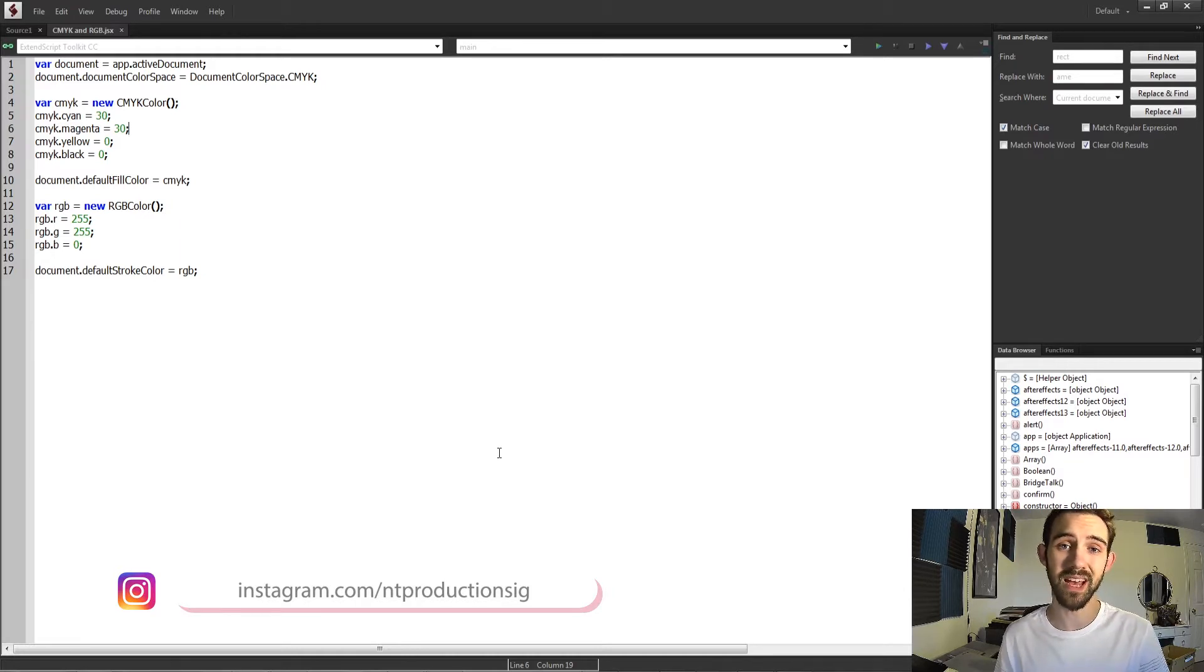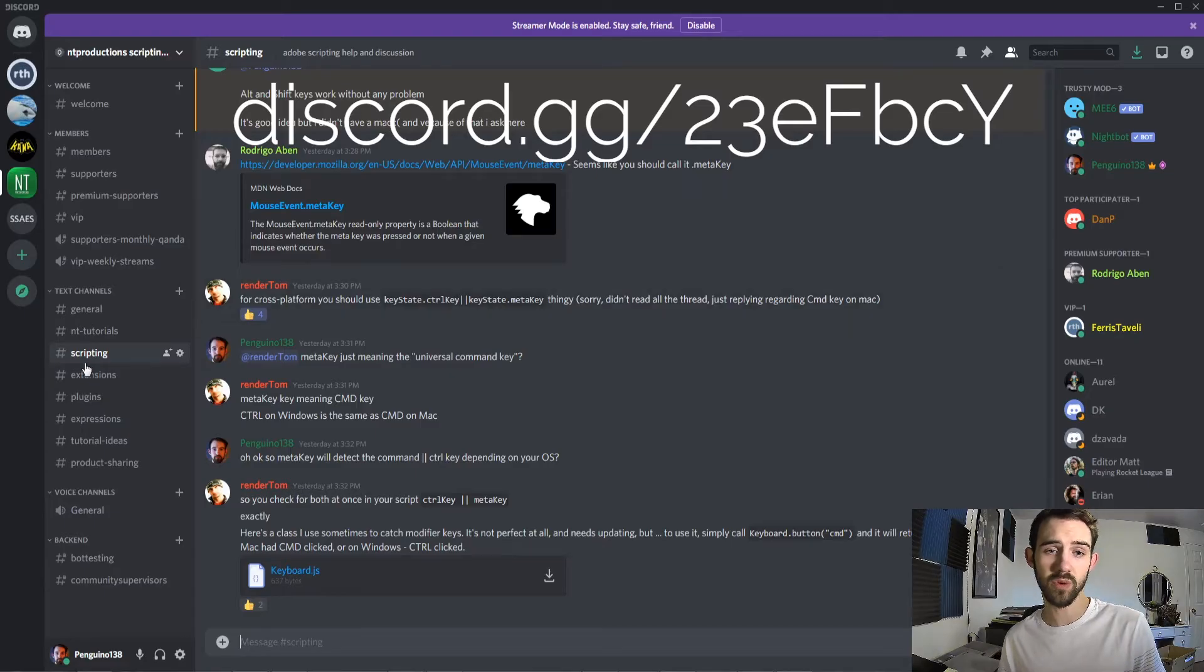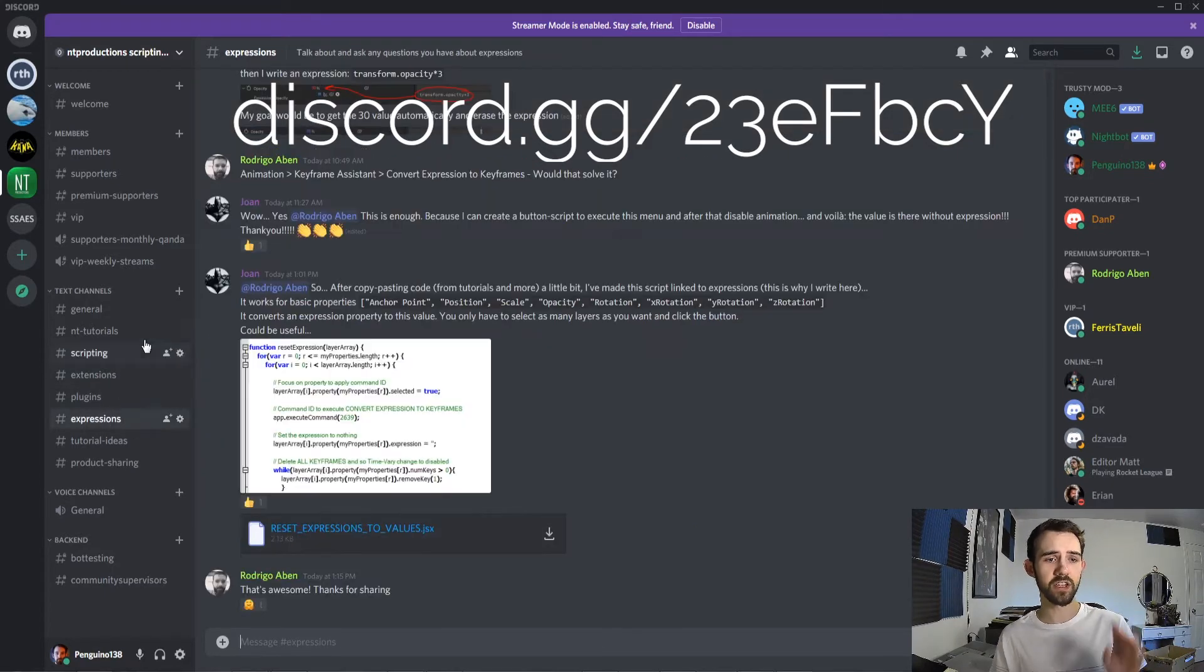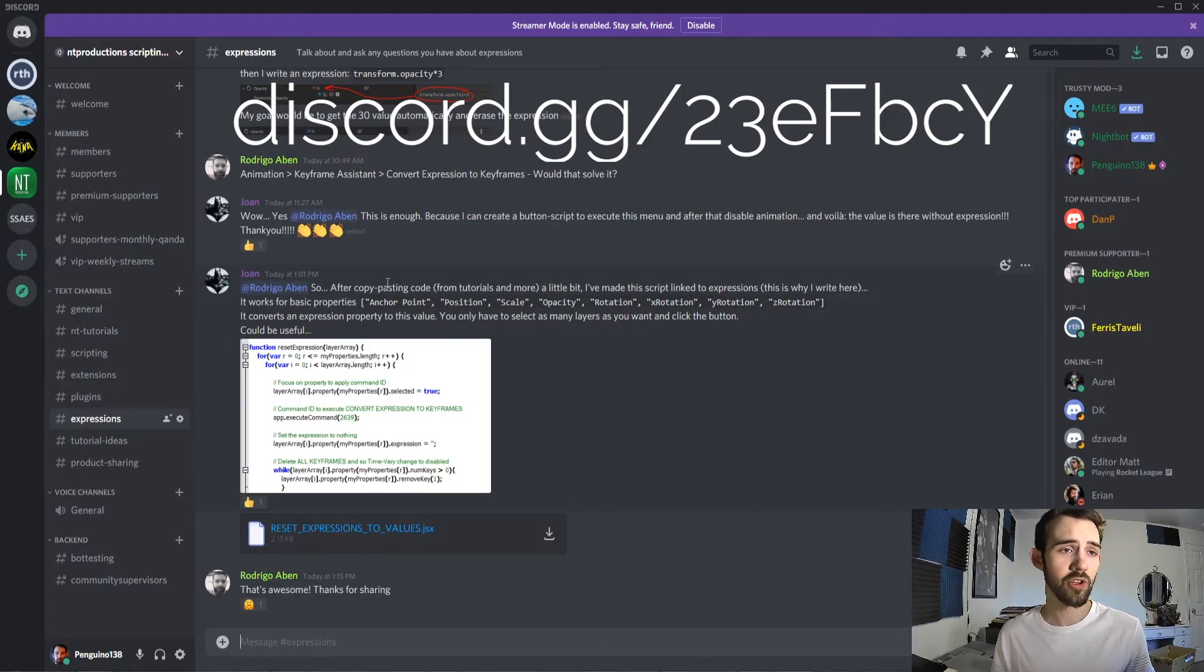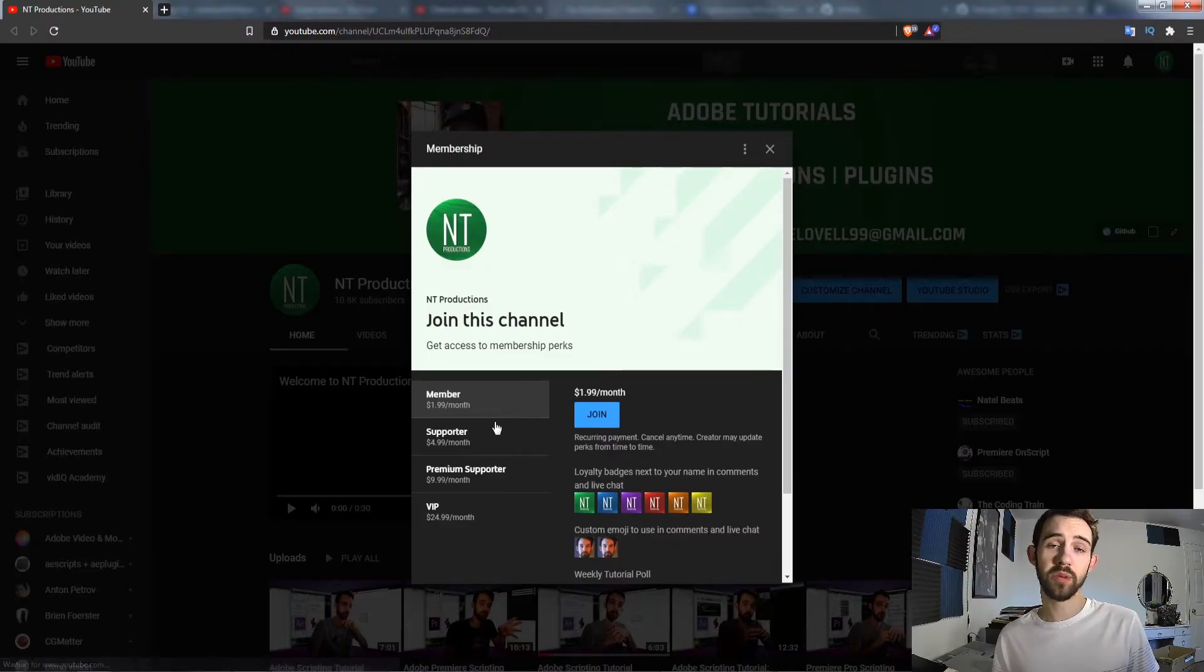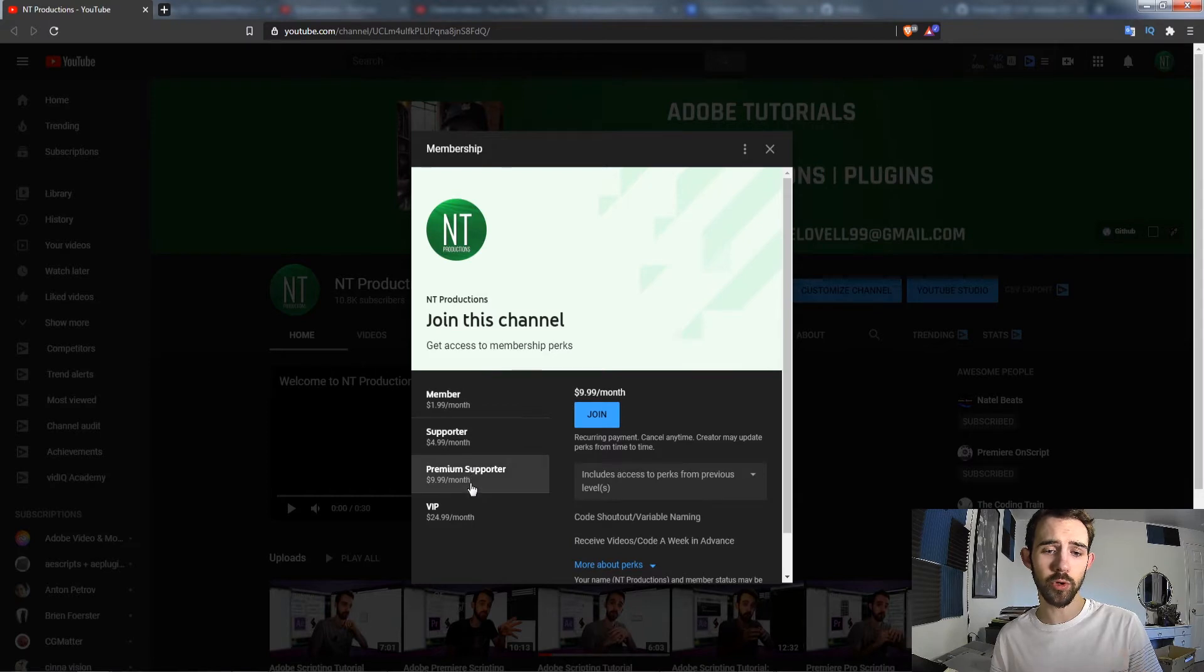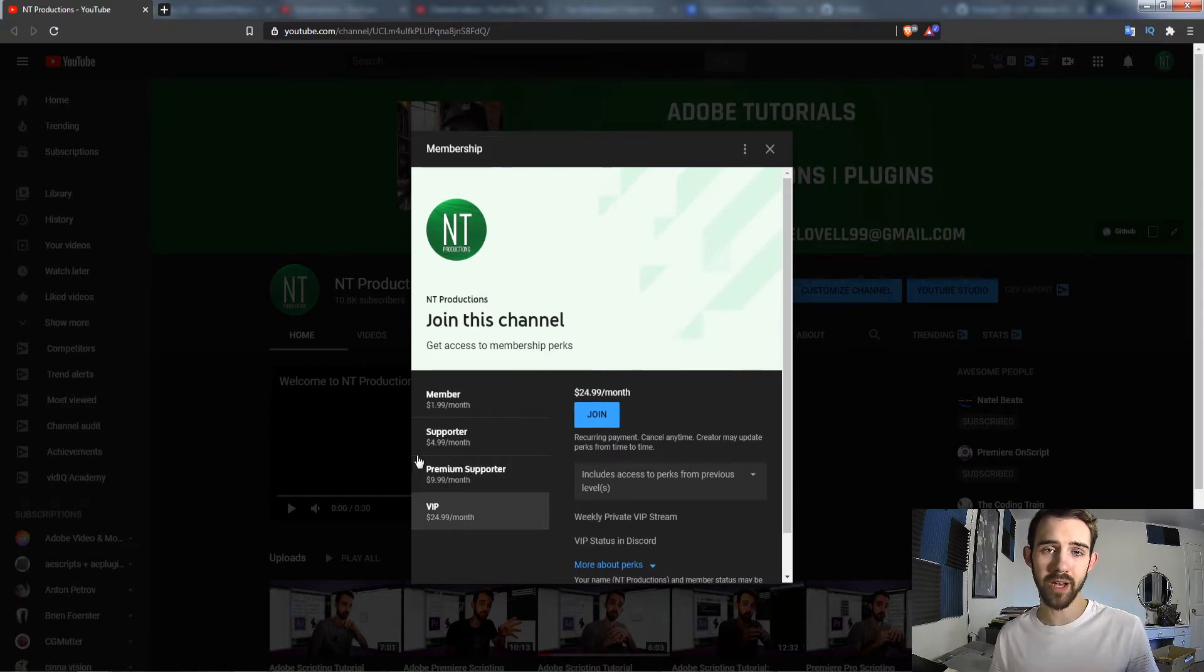If you want to get external help with scripting, extensions, plugins, expressions, and tons of other useful things in this space, join the Discord server. If you want to help support the channel and get cool perks at the same time, you can become a member, supporter, premium supporter, or VIP on YouTube.